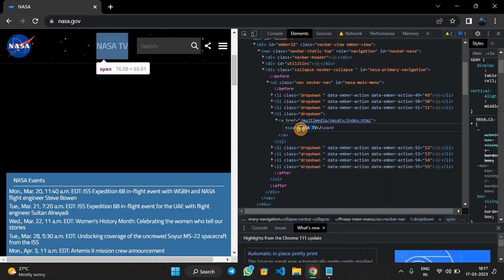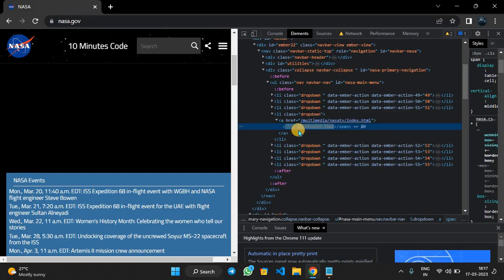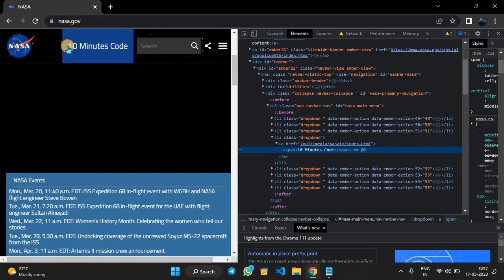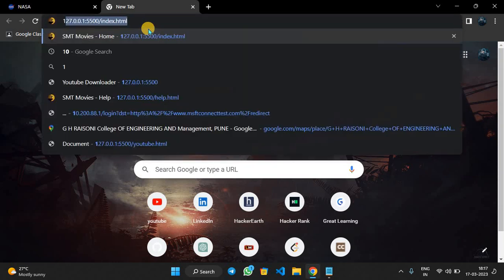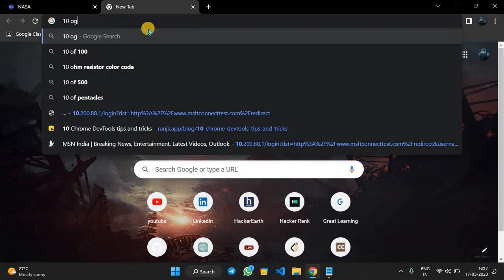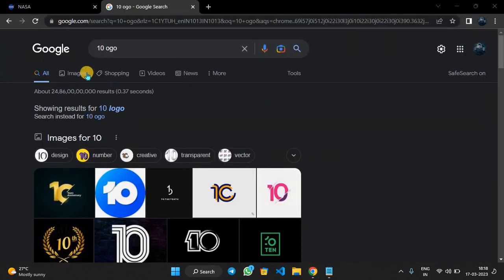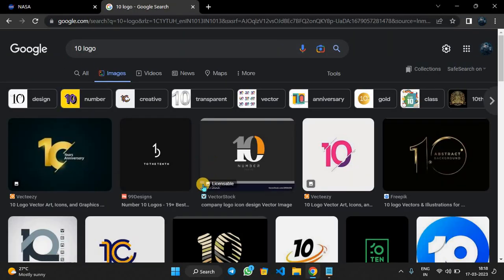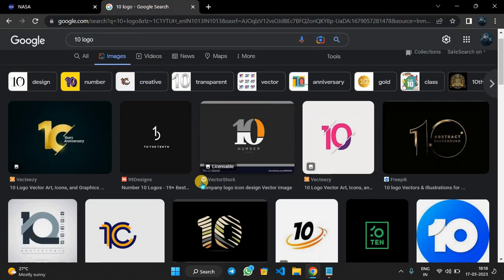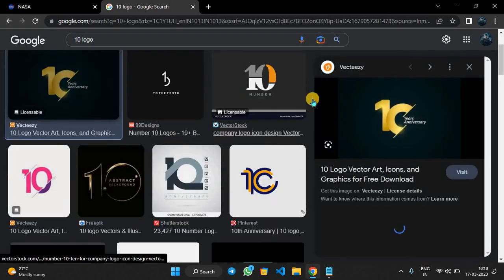Now we can edit any text here inside this: '10 minutes code'. You can see the changes here. How to edit images here? First we will take a random image URL, for example. Here we will just copy it.